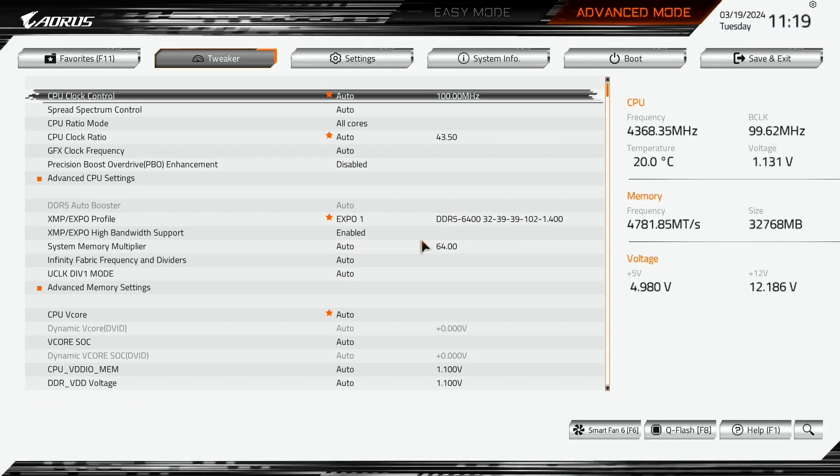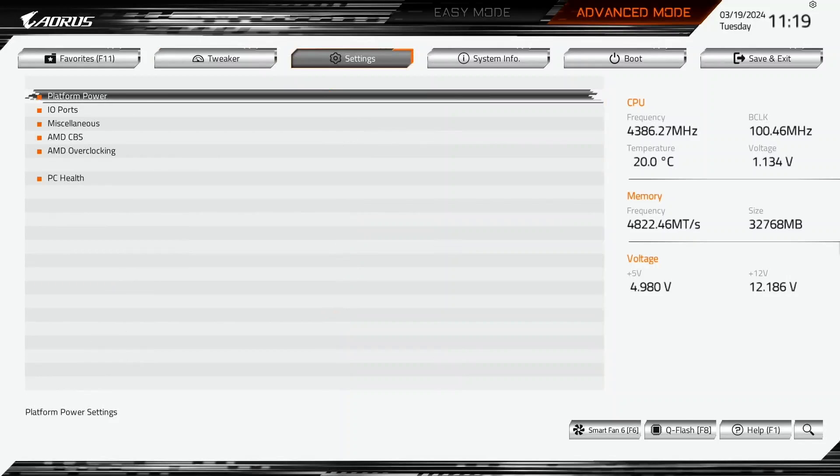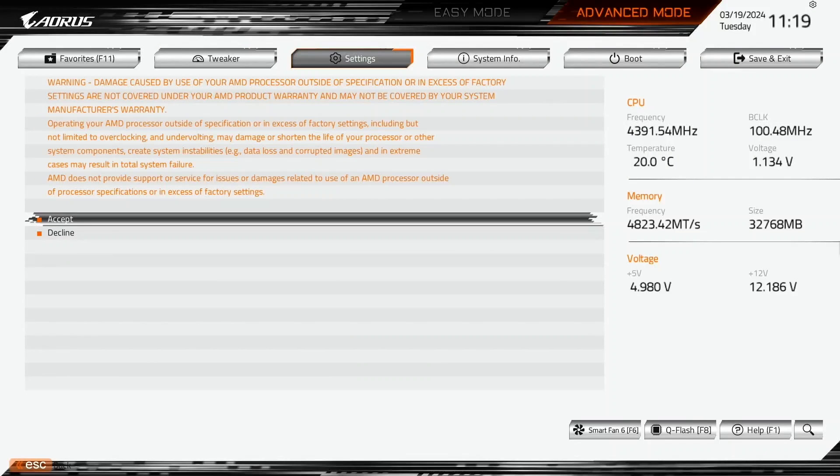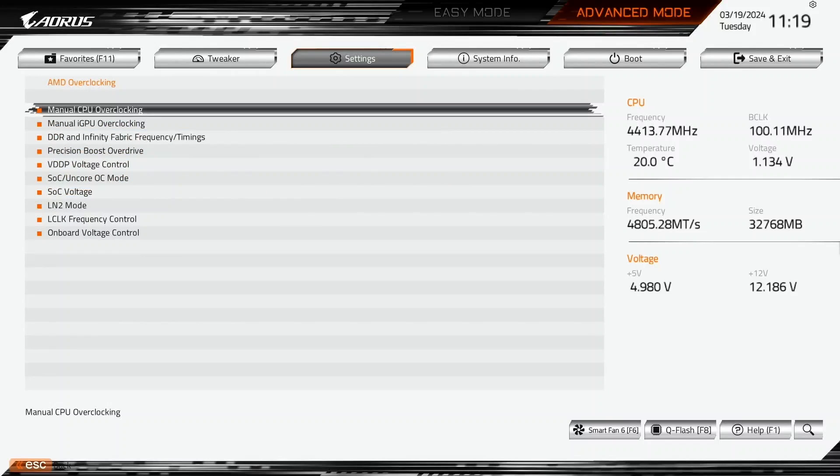Switch to advanced mode and go to the settings menu. Enter the AMD overclocking submenu. This will provide us with all the advanced AMD CPU overclocking tools. Click accept.